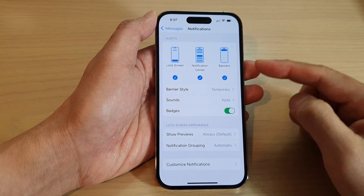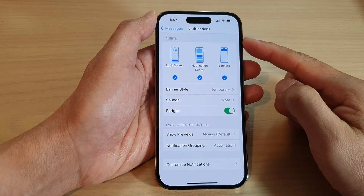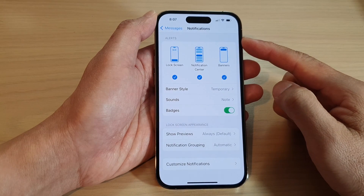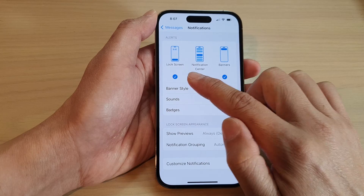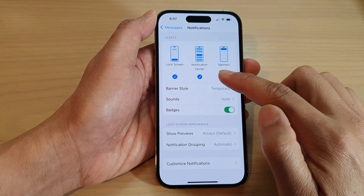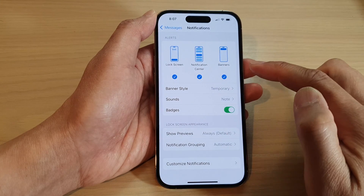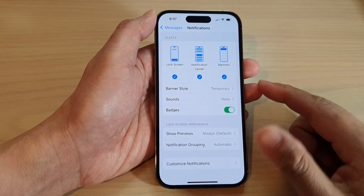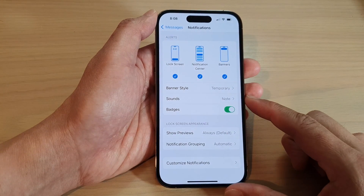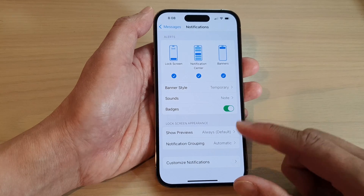How to show or hide messages notifications on the lock screen, notification center, or banners on the iPhone 14 series.